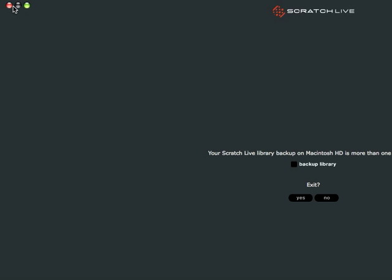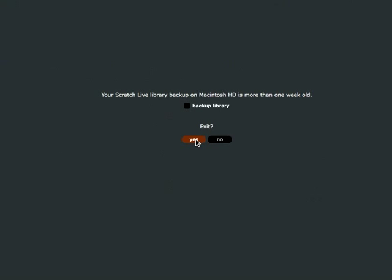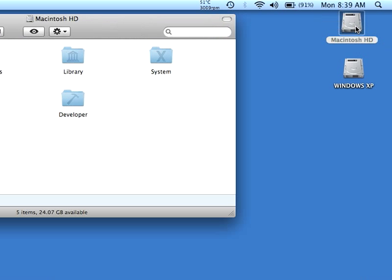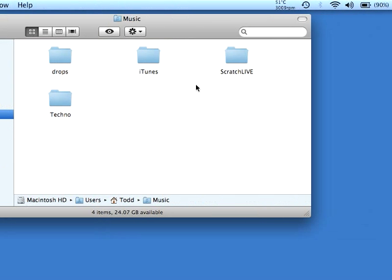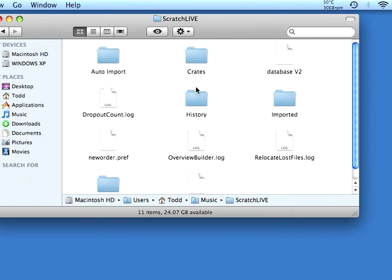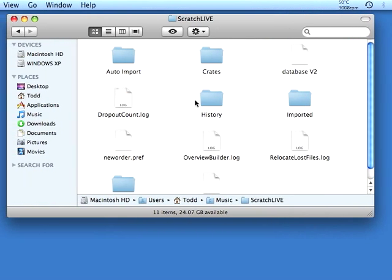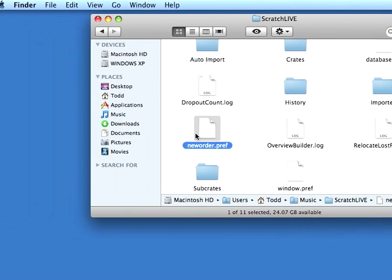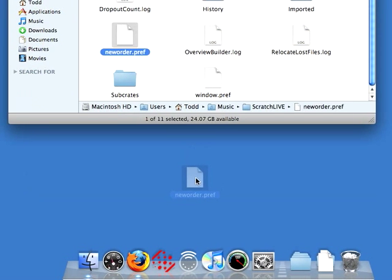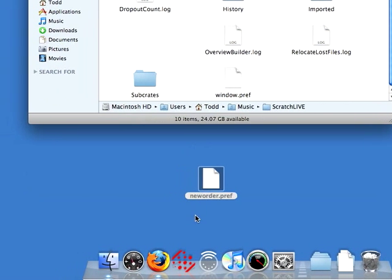We've got to close out of Scratch Live first of all, and we're not going to back up the library. And all you have to do is go into your Scratch Live folder in your music folder, and you're just going to delete the neworder.preference file right here. You can just drag it out of the Scratch Live folder, and that's about it.